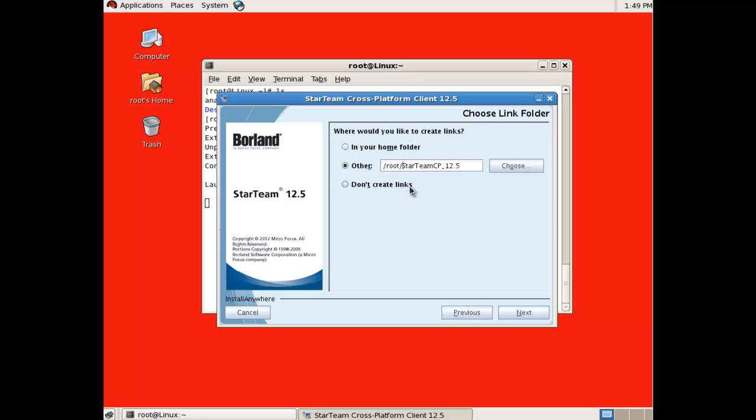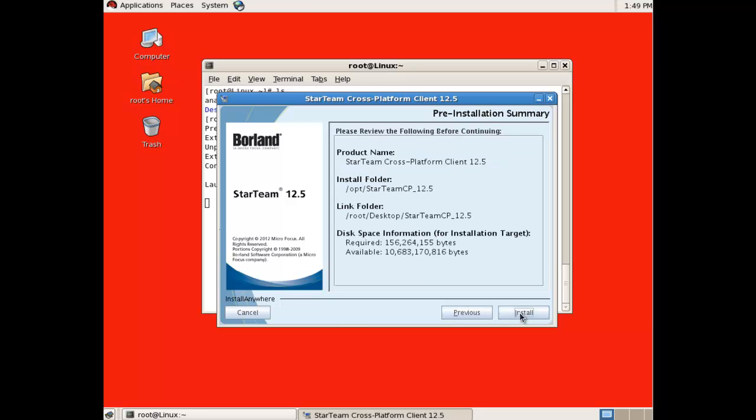In this case, we will specify the desktop under a subfolder called StarTeamCP 12.5. Click Next, then click Install.